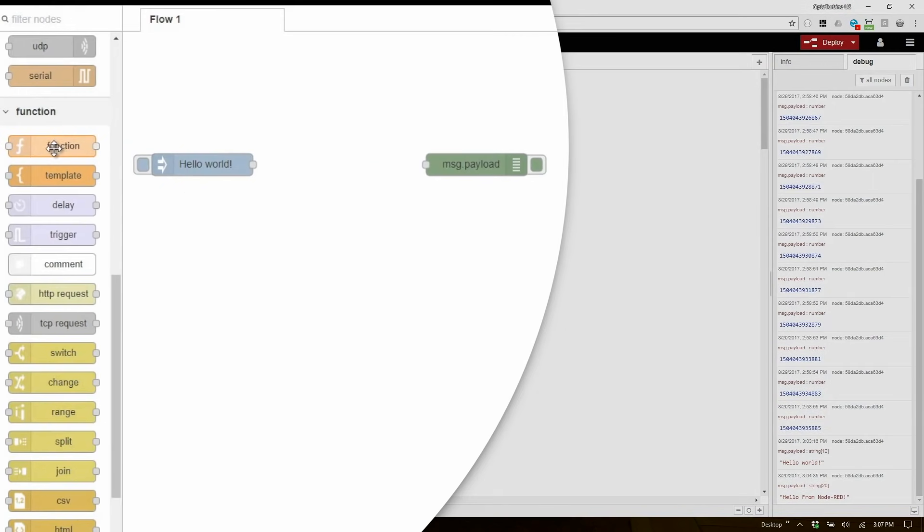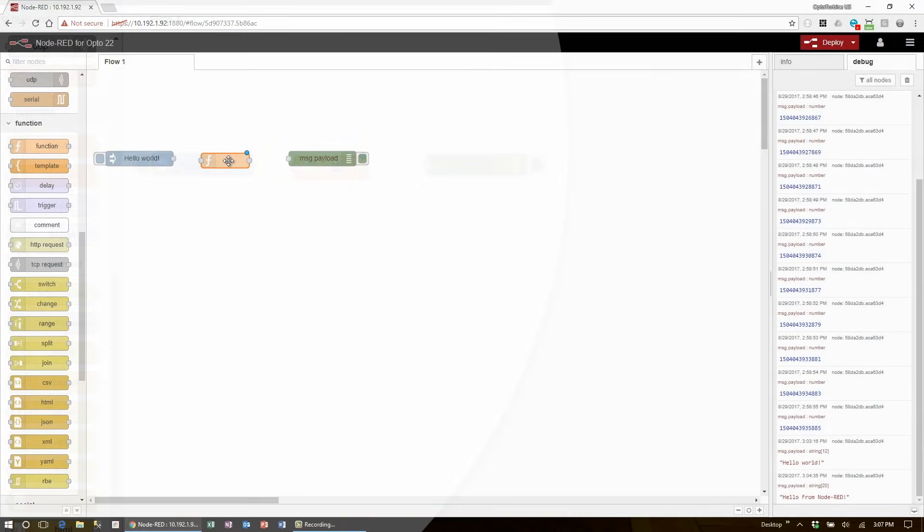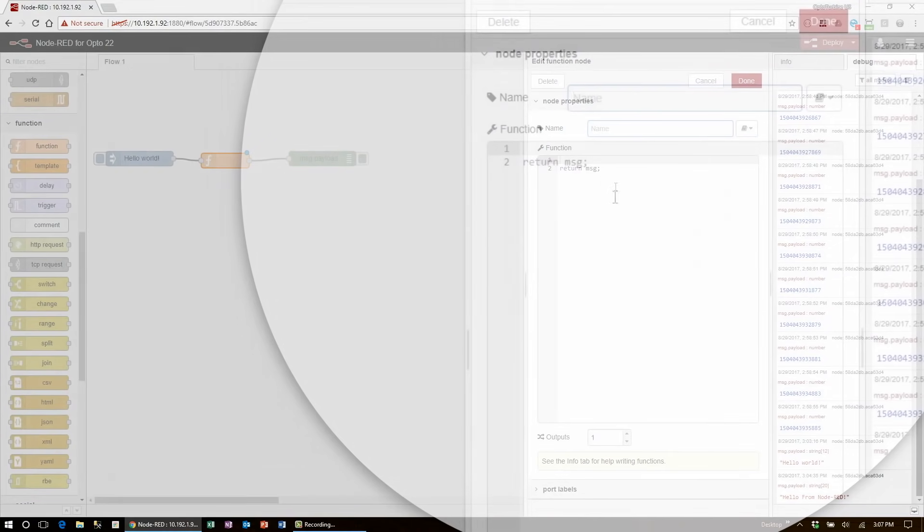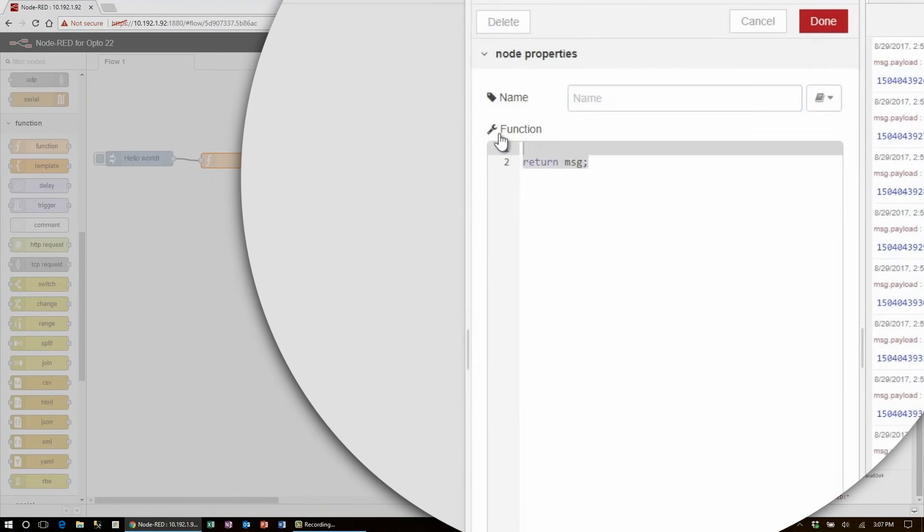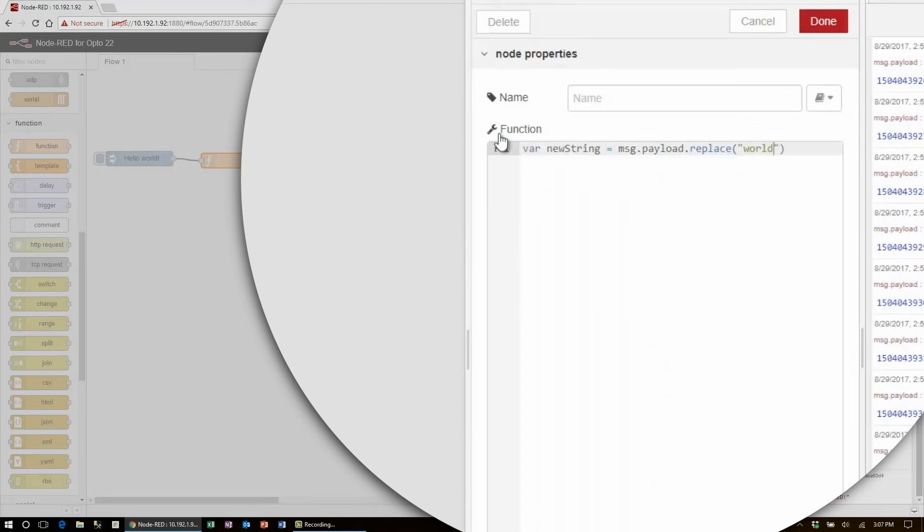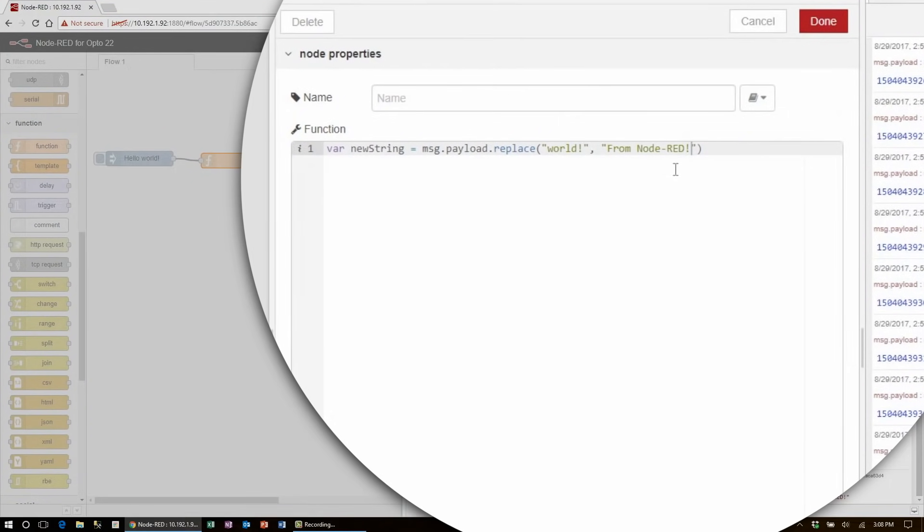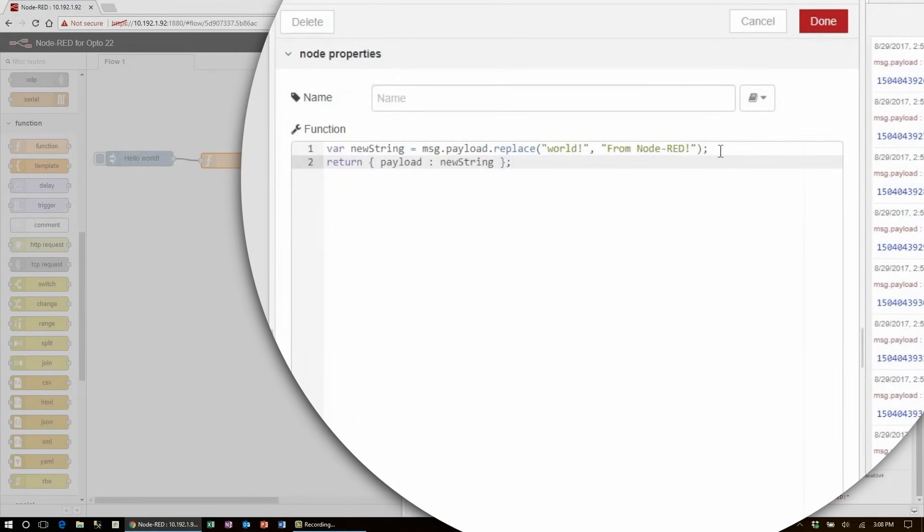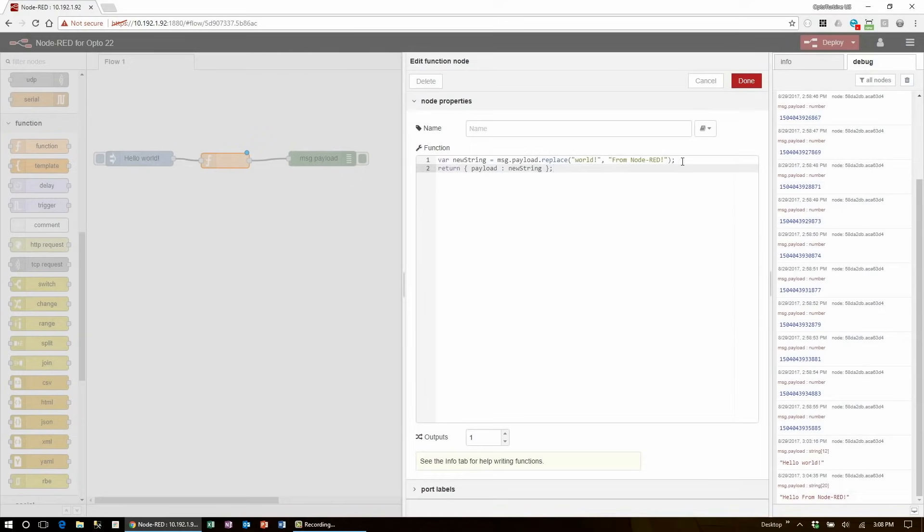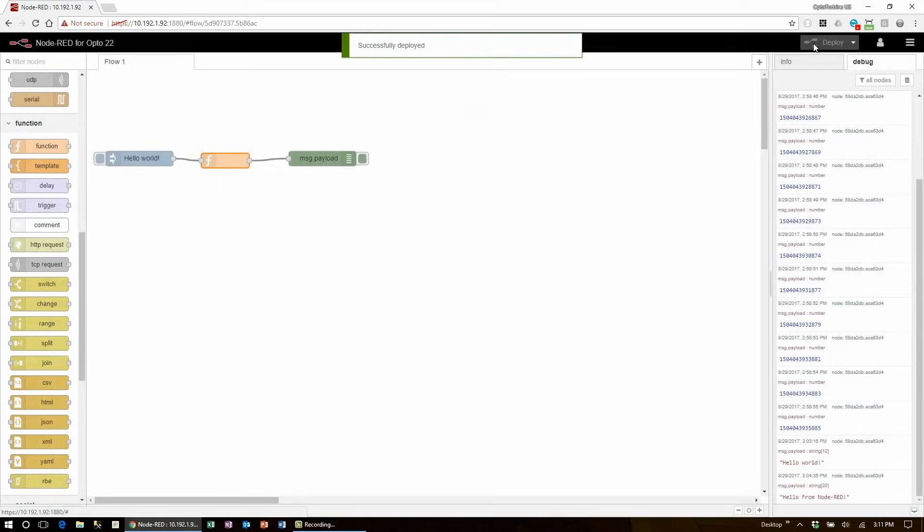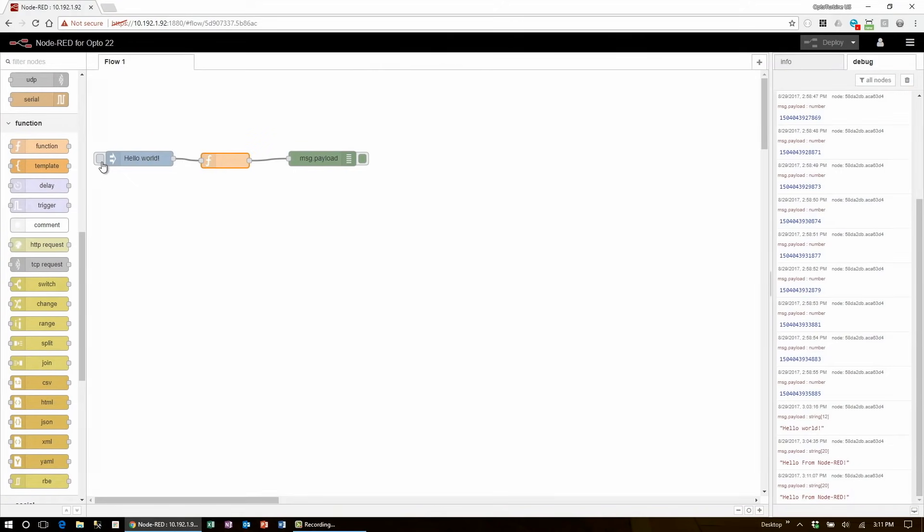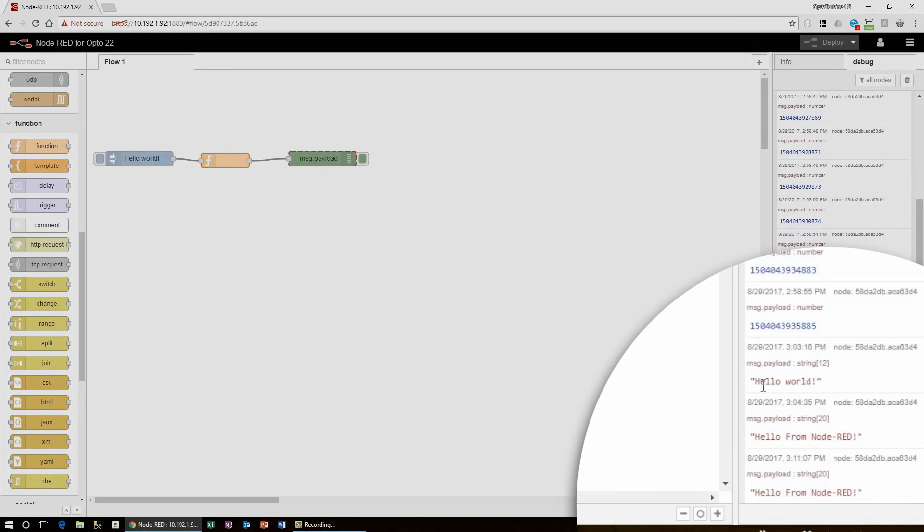This new function node is one of the most powerful in node red. Once I connect it and edit it, I can see that it exposes a block of JavaScript to the user, and I can do whatever I wish within this language. In this example, I'll show how it can replicate the change node functionality by creating a new string and using the replace function to look for the word world and replace that with from node red. Then I can return a new object with this new string as the payload. I'll click done, deploy, and then inject the payload so that I can see the new flow in action. Here in the debug window, I see that the exact same string is outputted as I got from the change node.